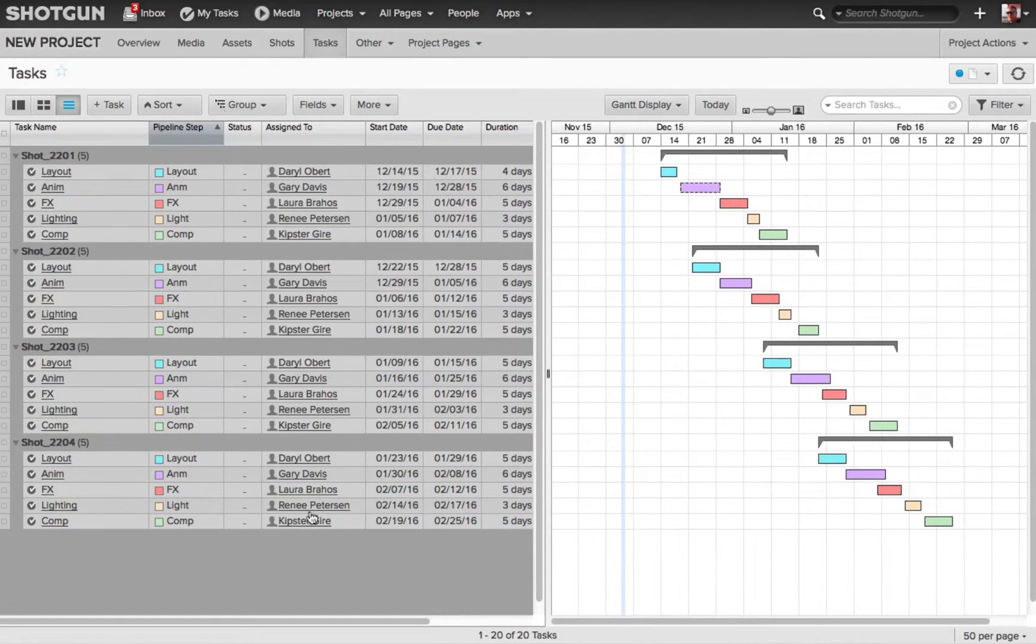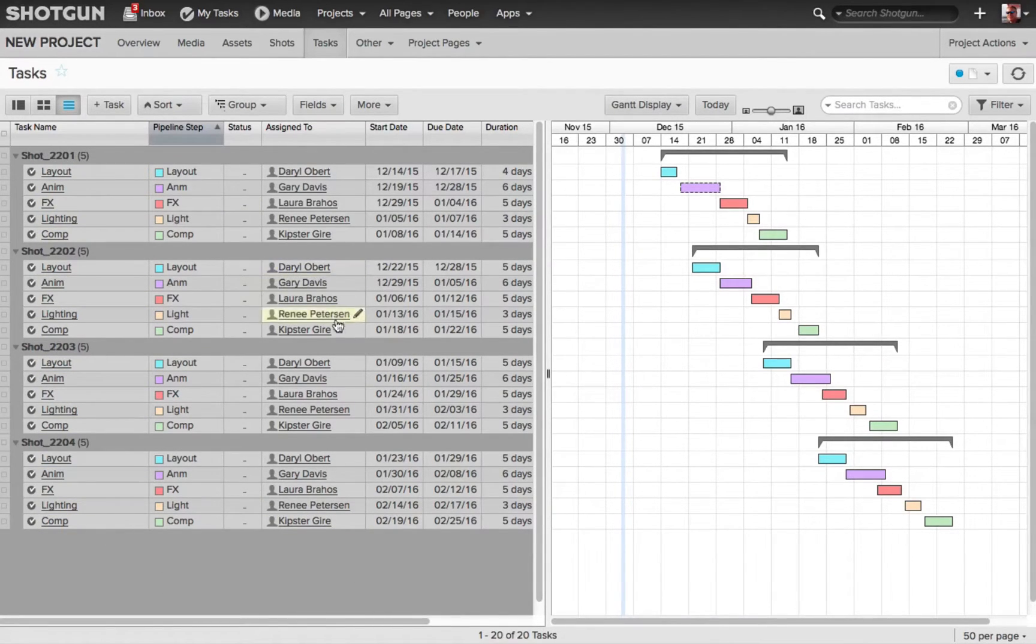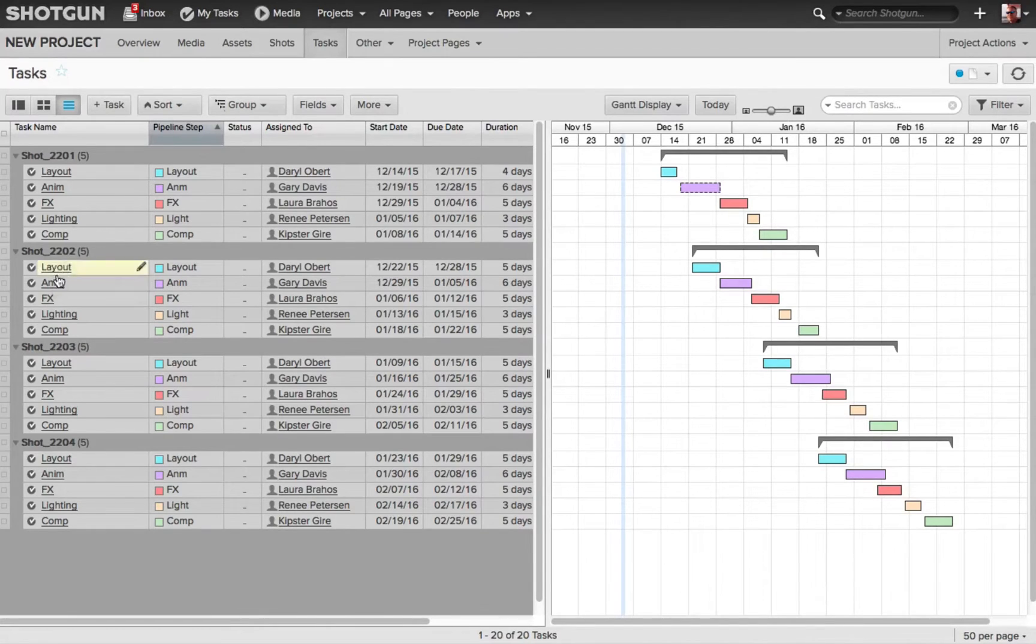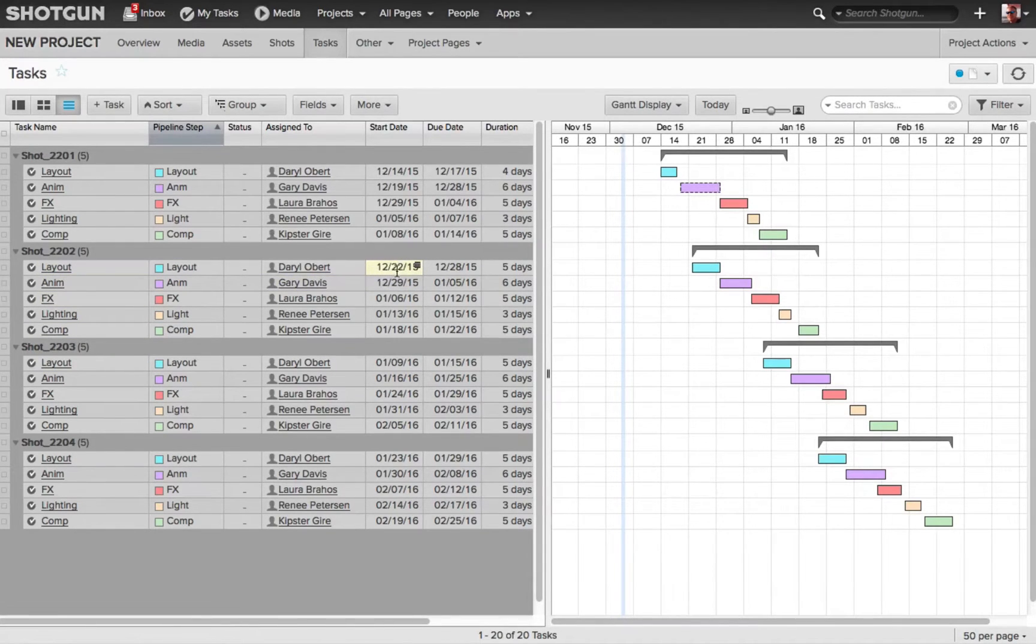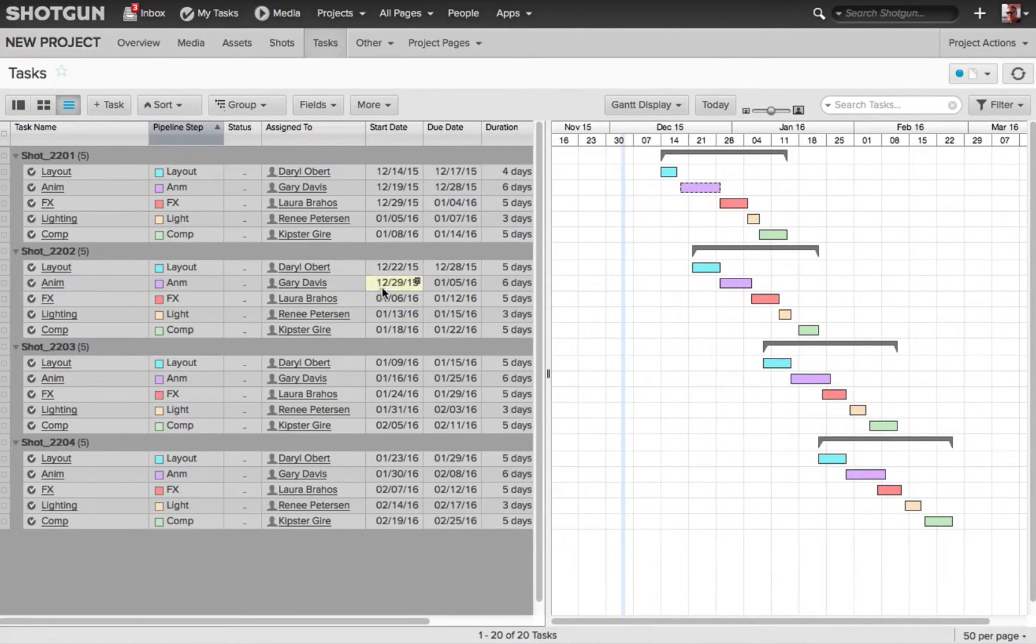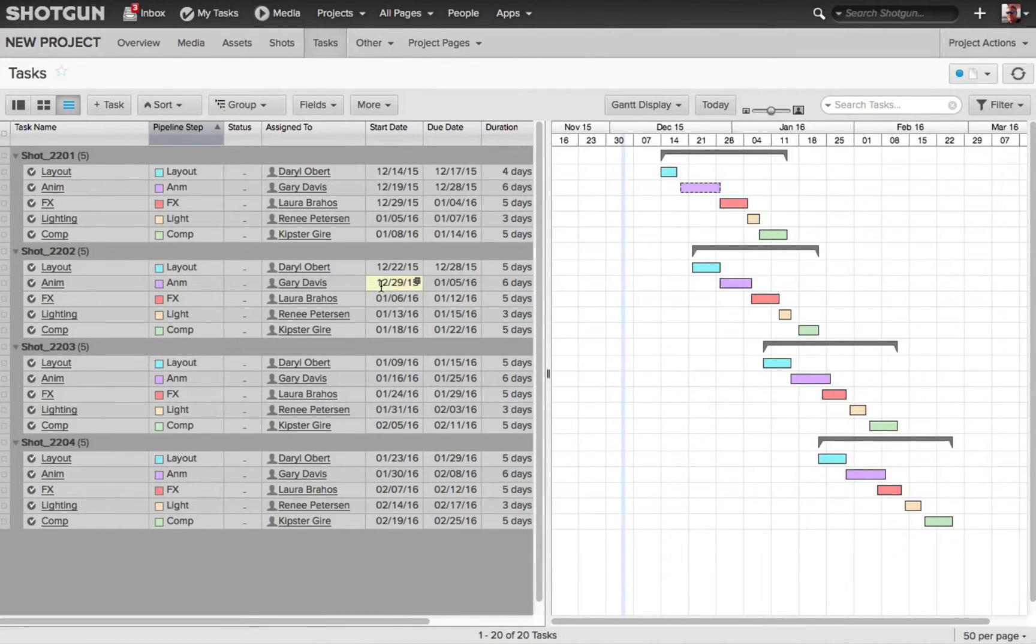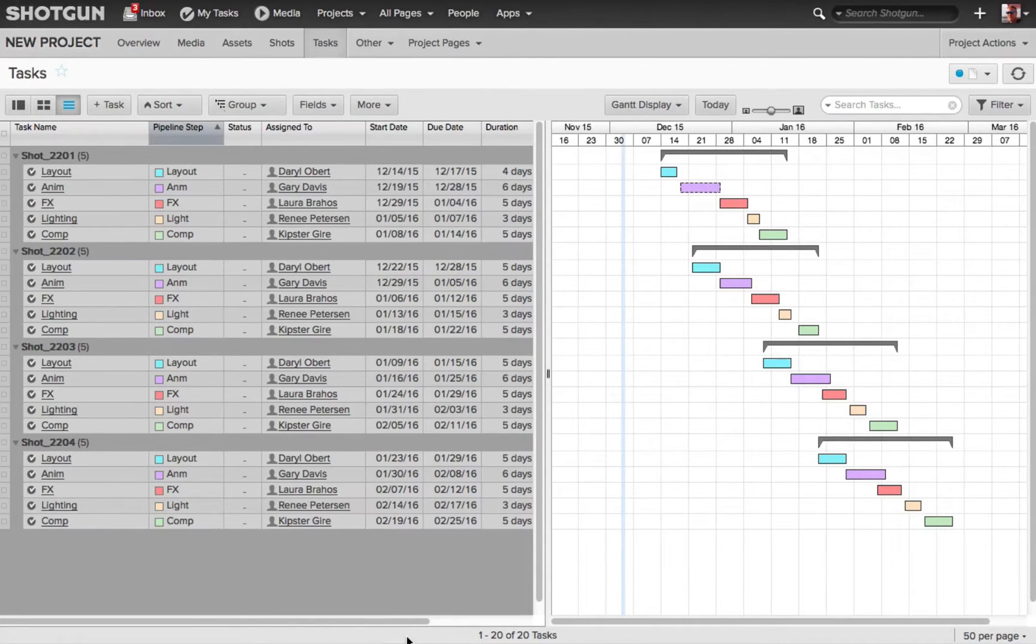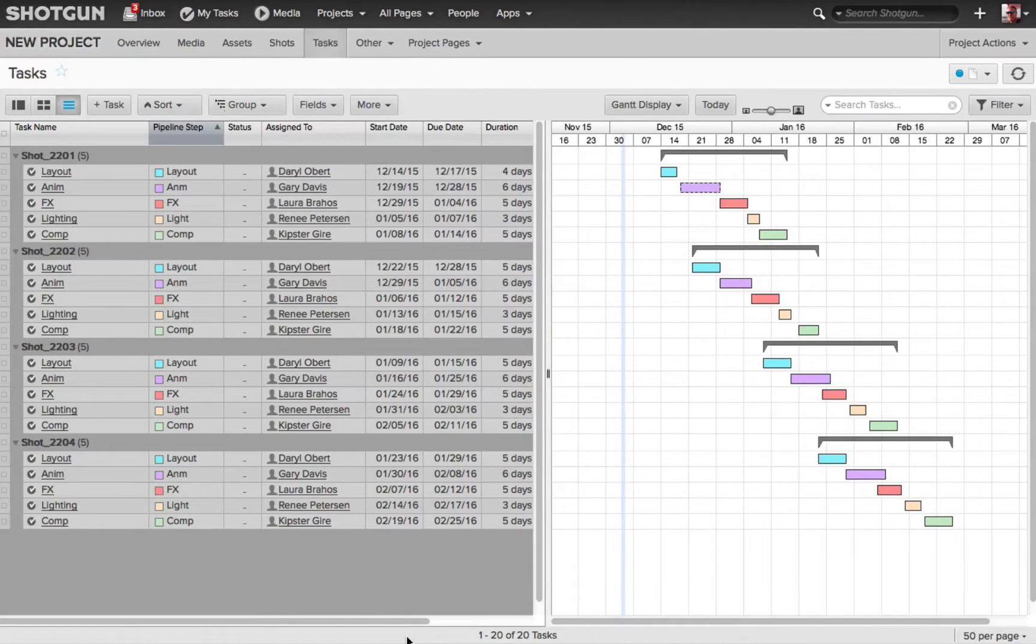Looking at the display, you'll see that each one of the tasks has an artist already assigned to it, and they have a start and a due date already determined. For shot underscore 2202, we can see that the layout task will start at 1222 and needs to end and be completed by 1228. This then allows the animation artist to start his work on 1229 and have it completed by the 5th of January. Then the effects artist can start working, then the lighting, and then the comp, so that everyone can get started on their task as soon as the last task was completed.